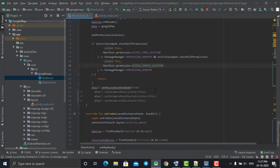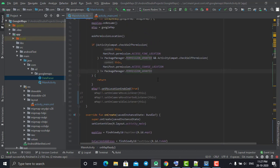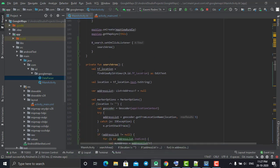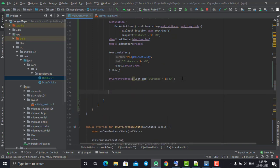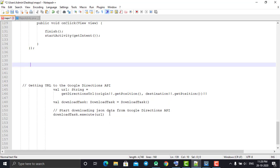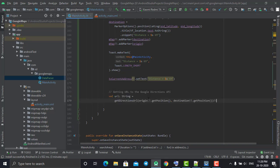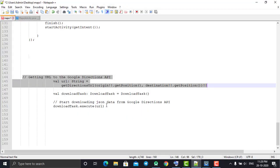Now what we are going to do is draw polylines - navigate the directions from our current location to a particular address. To do this we need to use one more API that Google Maps provides: the Directions API. Let's go to our searchArea method and come to the bottom. We need a URL to get the directions, so I'll create a variable called 'url' and create a method called getDirectionUrl.